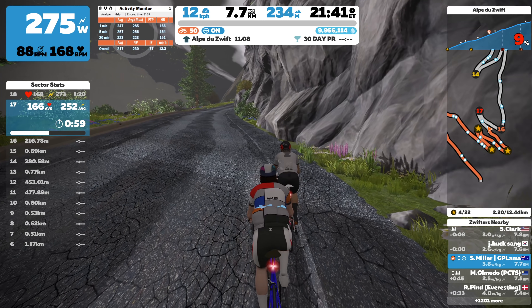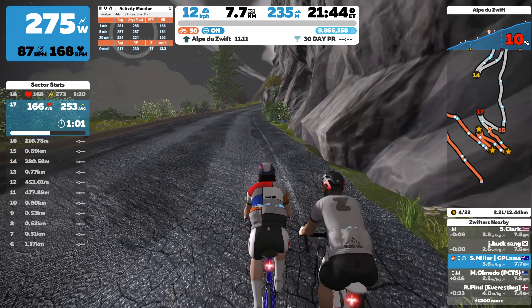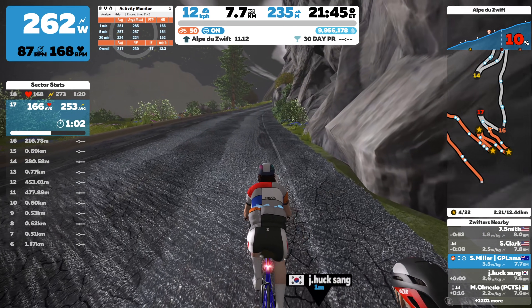Hitting pause on the one-minute mark right here. On the Zwift sector stats we have a heart rate of 166 average and 253 average watts. Looking up at the one-minute row on the activity monitor I have 251 watts — pretty close — and 166 average heart rate for that sector for the last minute, which is absolutely spot-on. Definitely more numbers on the screen than you can poke a spoke at.